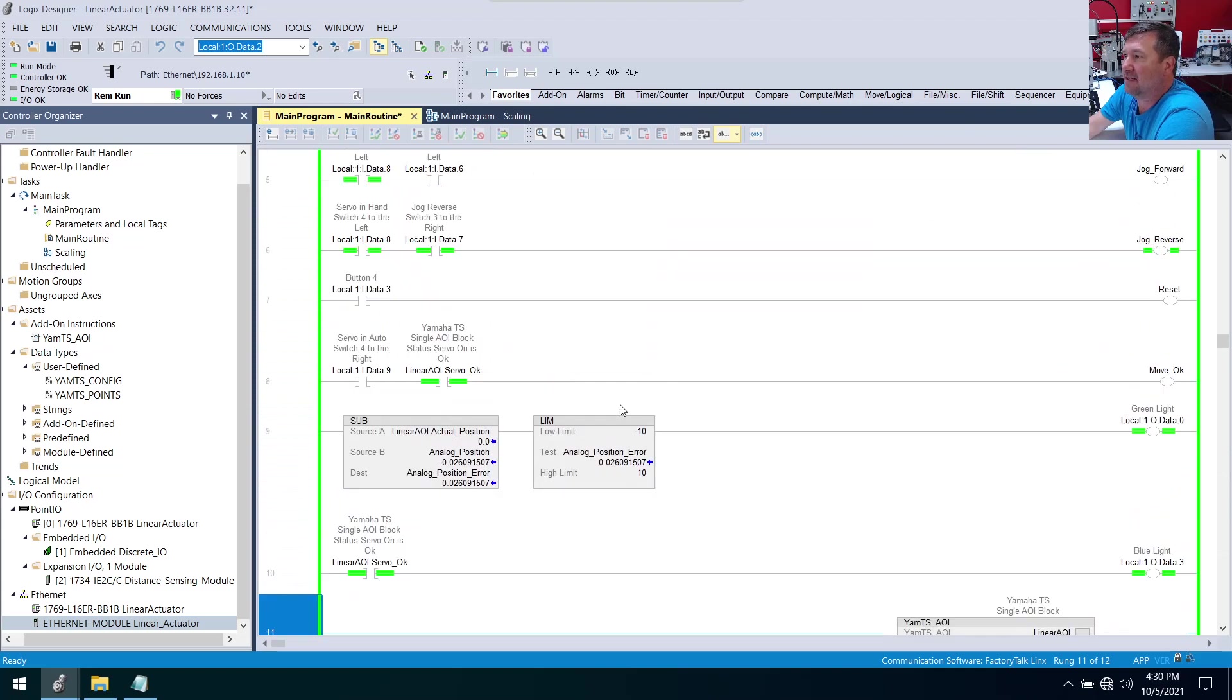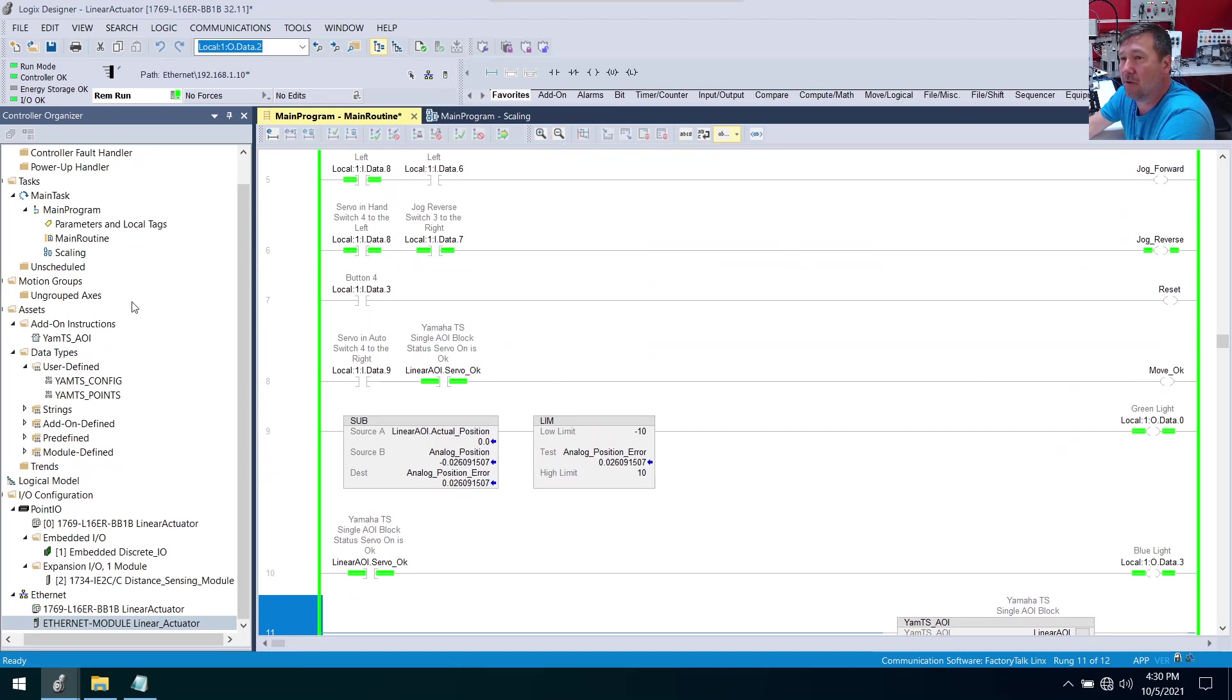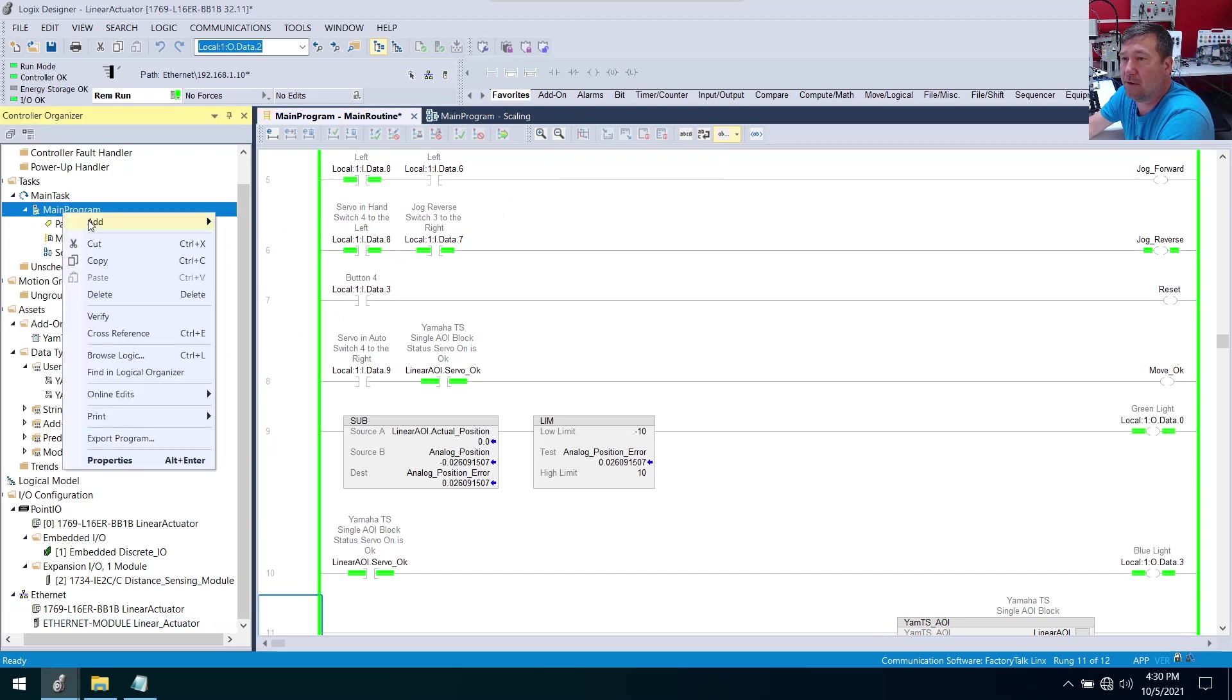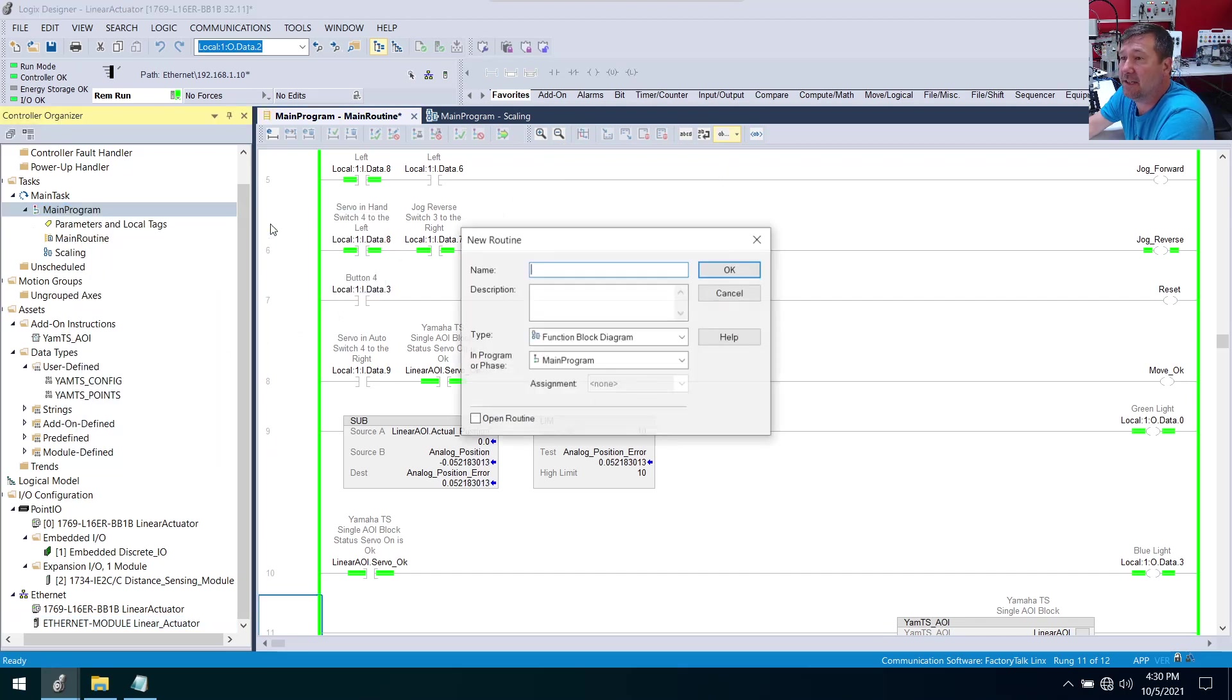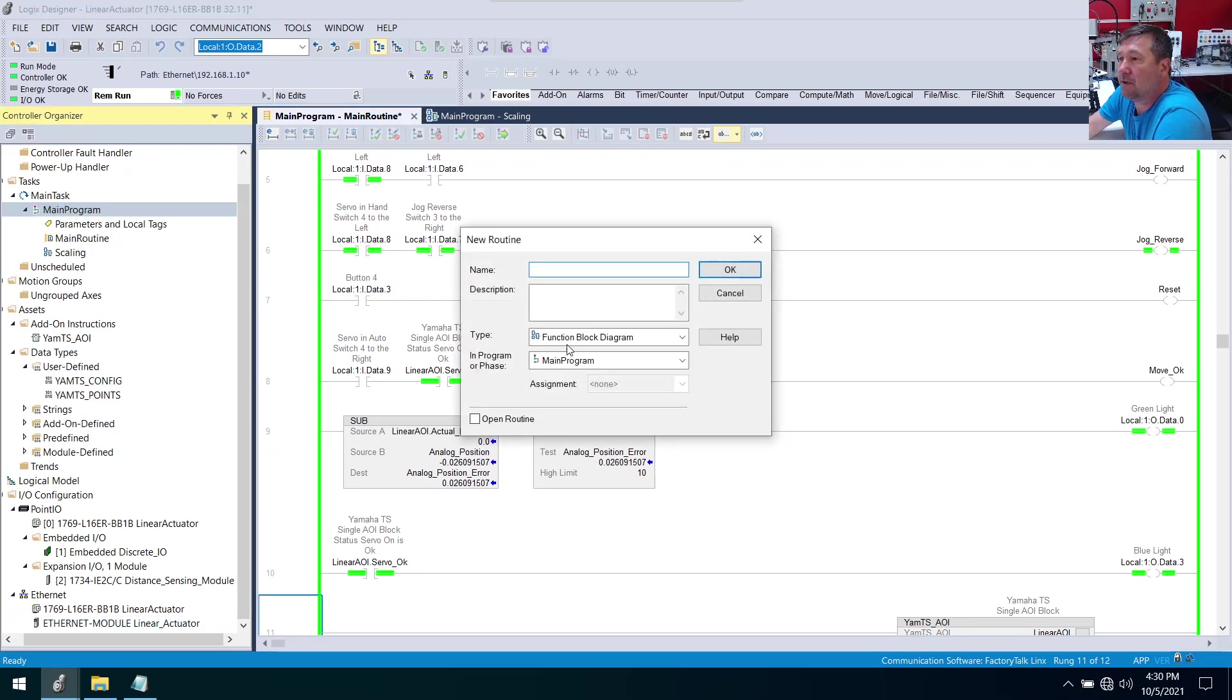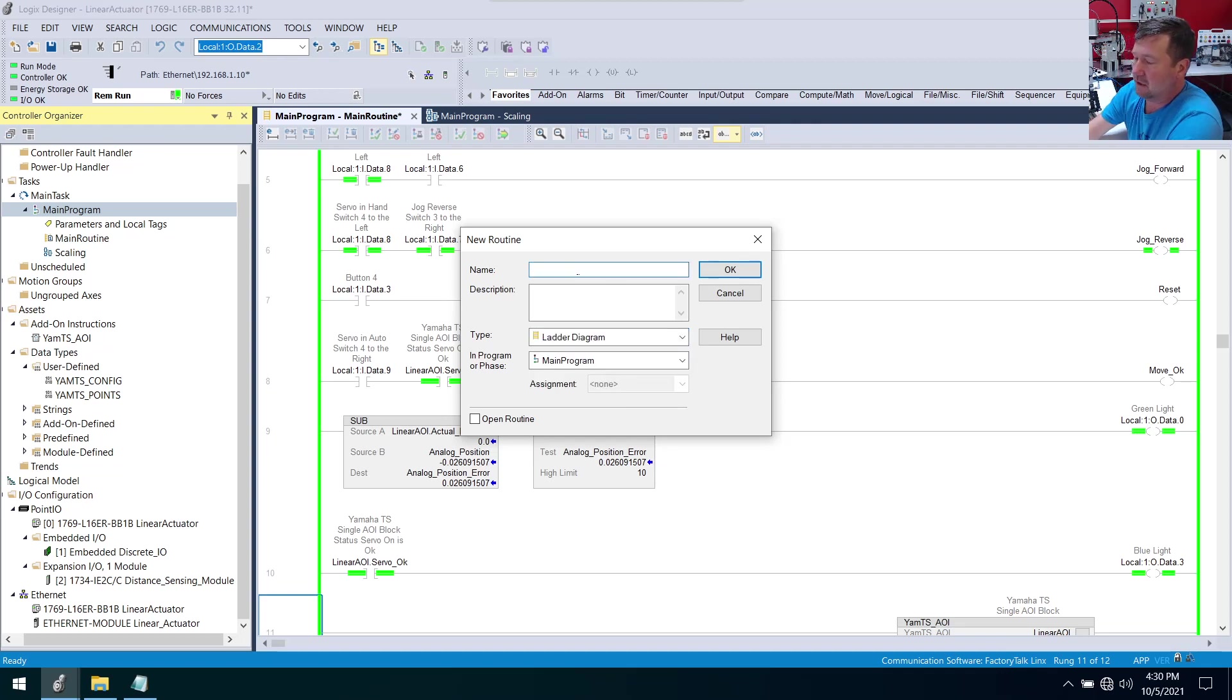We've done some logic to give us some flags, some lights, and make our manual work. Now we're ready to make our auto work, and I think I want to create a new routine for this. So let's right-click our main program, add new routine - a ladder diagram - and we're just going to call this our sequence.